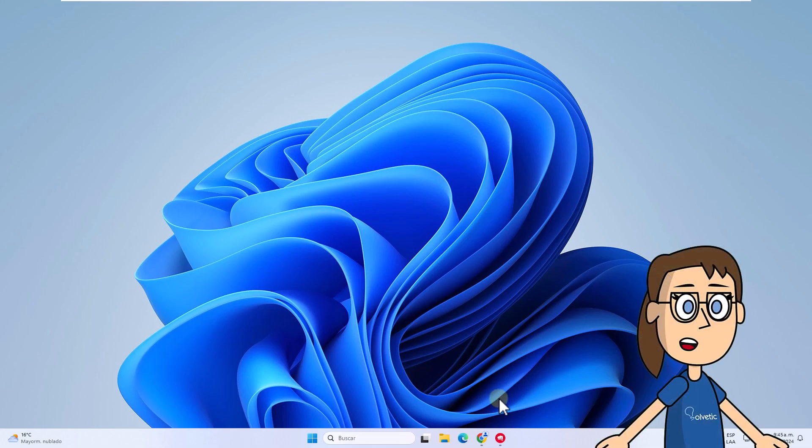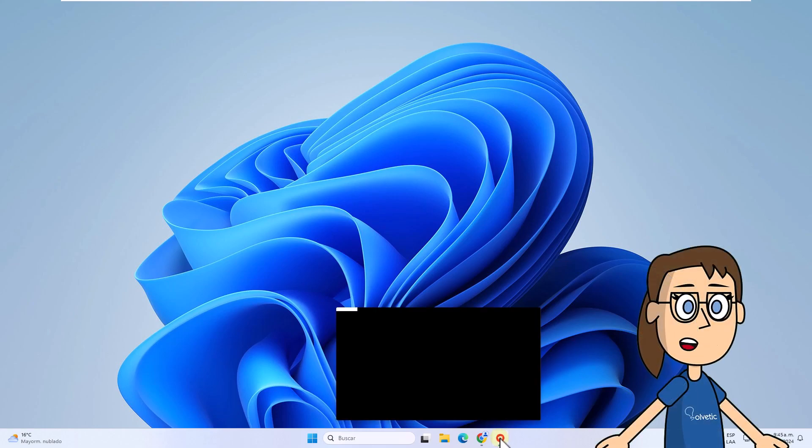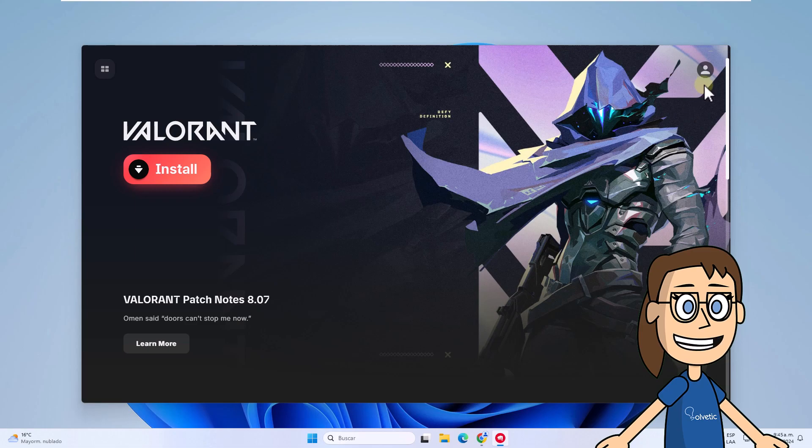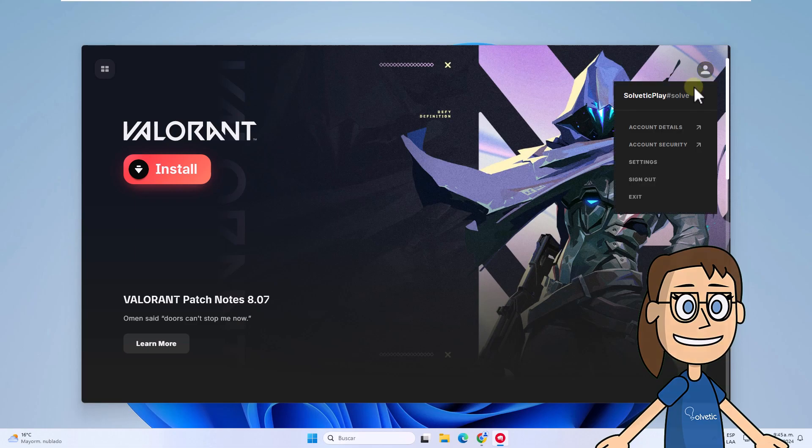To start, open Valorant. After this, click on your profile and select the account details option.